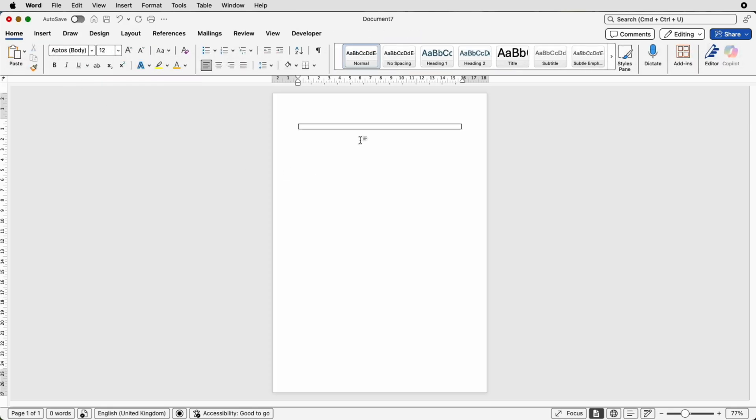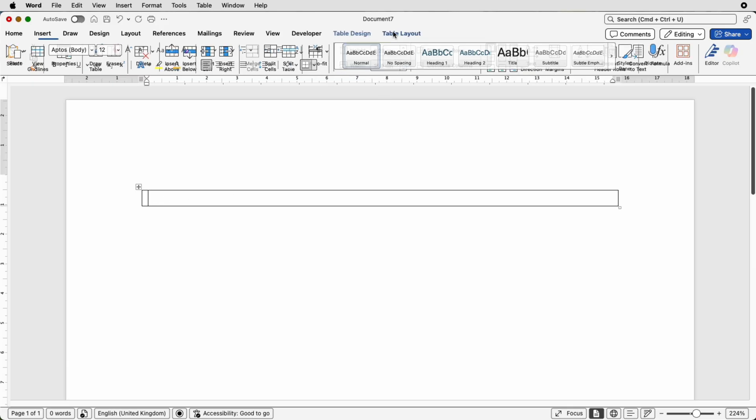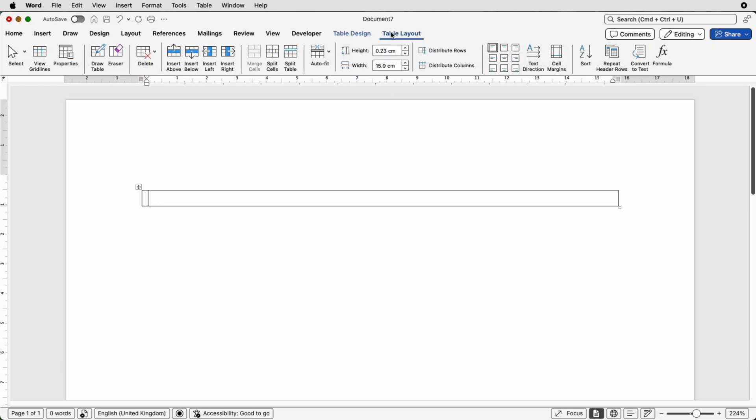So here we have a cell in our table and I'd like to divide this cell in half. Select the table or select the cell by putting your cursor inside, go up to table layout and then go to this icon here that says split cells.